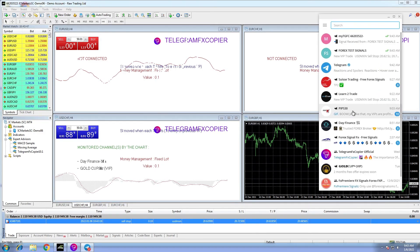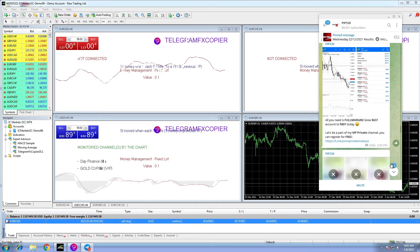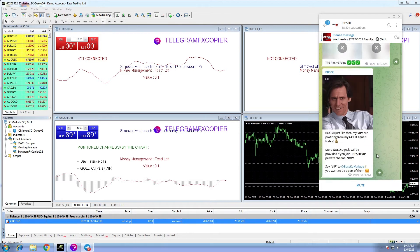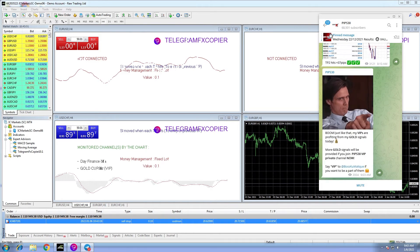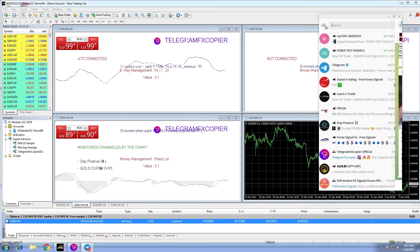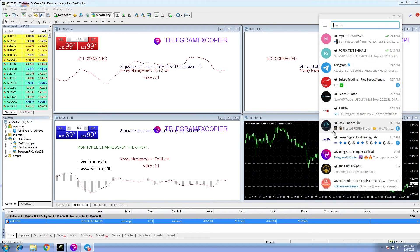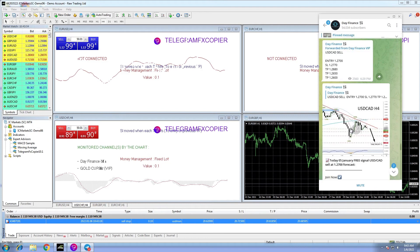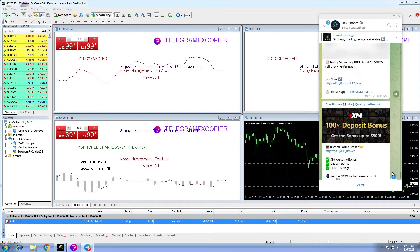However, if we want to see signals copied automatically, then we will have to wait for some to come. Automatically, any selected channel will execute the signal.